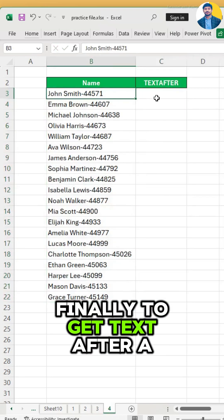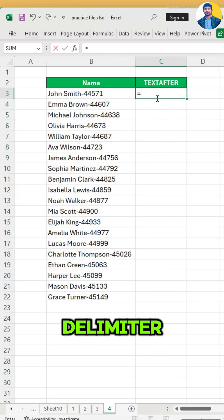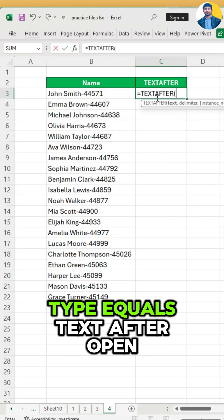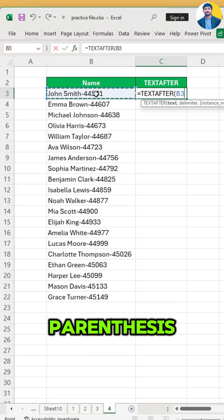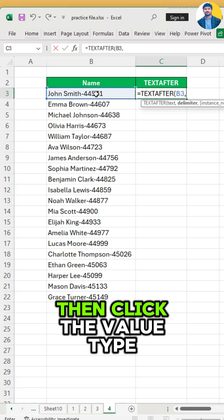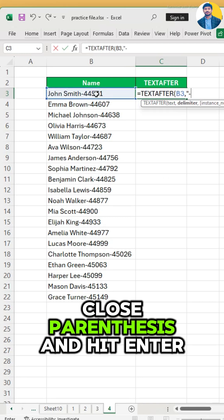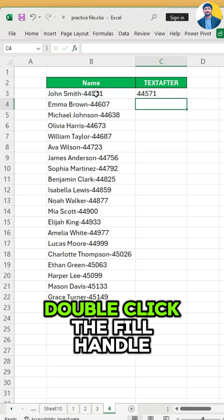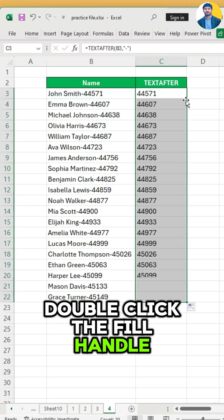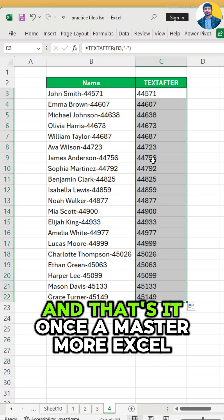Finally, to get text after a delimiter, type equals TEXTAFTER, open parenthesis, then click the value, type close parenthesis, and hit enter. Double click the fill handle, and that's it.